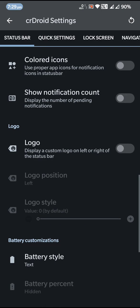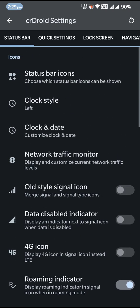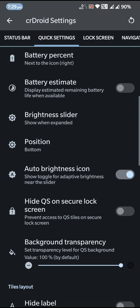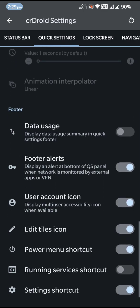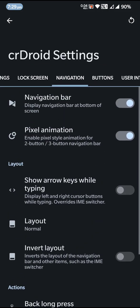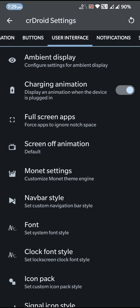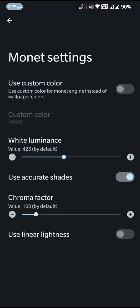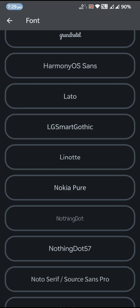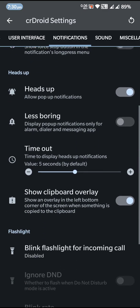Going back to CRDroid settings to check for any new customization options — that's basically it. Apart from the navigation and UI settings, under Ambient Display and Monitor settings you have the default options. Under Fonts you can see the Nothing font is available with the ROM.